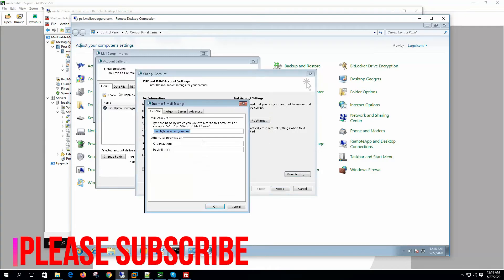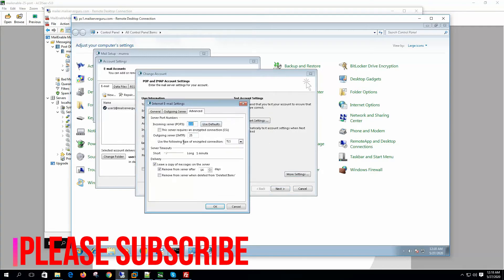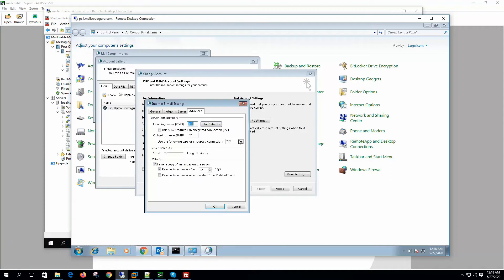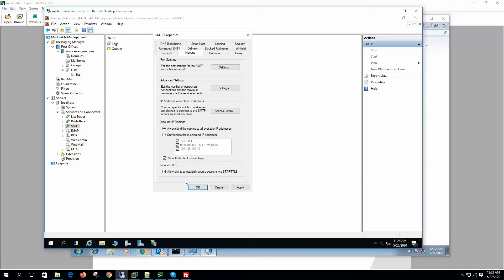If Outlook wants to communicate with the server securely, it can enable the TLS connection, but this is not mandatory for clients. Clients can communicate with the server's port 25 with or without TLS. STARTTLS does not enforce clients to communicate securely. Since we want to enforce secure communication, we are not choosing this option — instead we will go to the port settings.